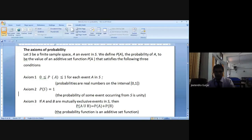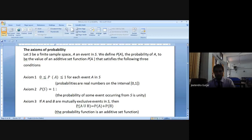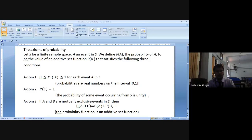Axiom 2 says: if you take the set S itself, P(S) = 1. For 52 cards, 52 divided by 52 is 1. For a coin, 2 divided by 2 is 1. So the probability of some event occurring from S is unity — P(S) = 1. Remember: Axiom 1 says 0 ≤ P(A) ≤ 1, and Axiom 2 says P(S) = 1.